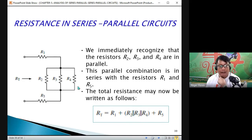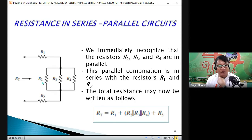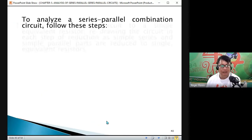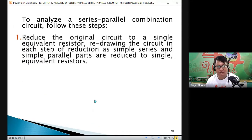You have to determine first the total resistance of the parallel combination, then add R1 and add R5. That is how you are going to solve for the total resistance.